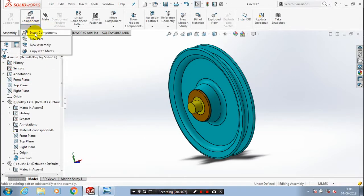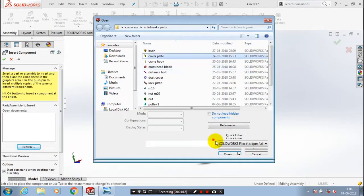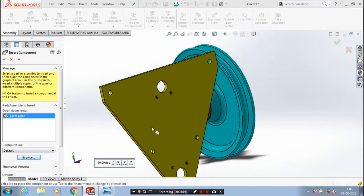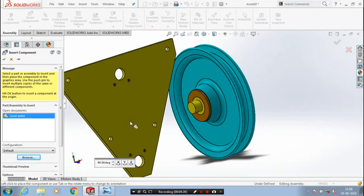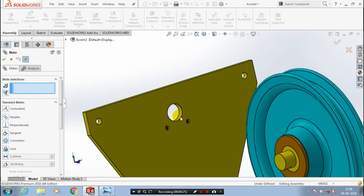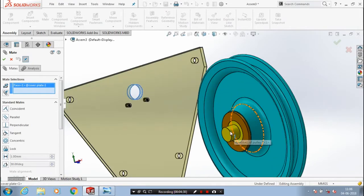Just exit the mate selection, go to insert component. We need to insert a few more components — browse our corresponding component. We have to insert a cover plate here, so place the cover plate at the required position. Then we need to apply the mate between the cover plate and other components — first we have to apply the concentric mate between the cover plate and the pulley pin.